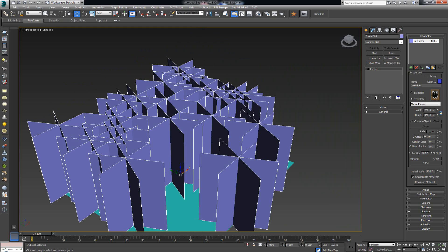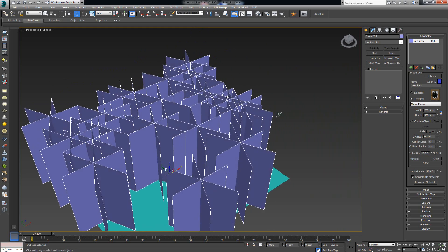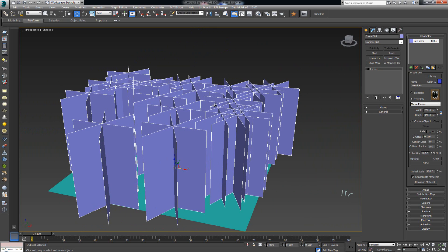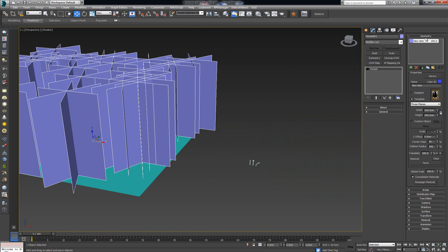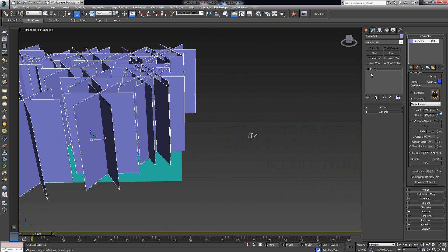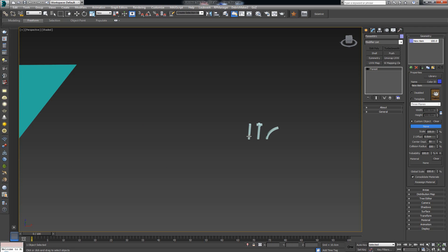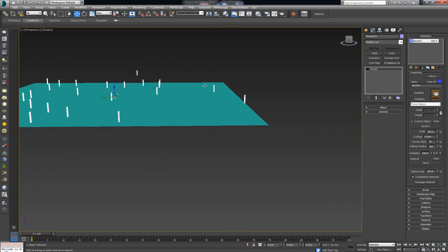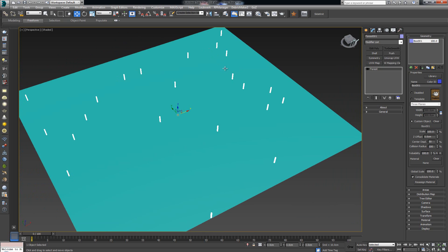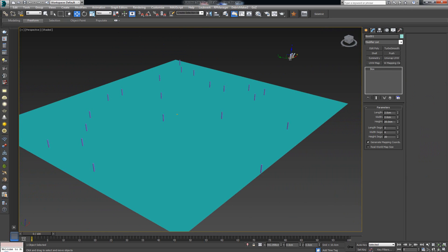I had a crash in 3ds Max — one of the many bugs — but we're back to where we were. Let's continue. By default we have this geometry here. Now let's change things up: instead of using three planes, I want to use custom geometry to scatter around my surface. To do this, go to Geometry, click Custom Object, then click None and select one of my geometries — Box number one. You'll notice the plane is now populated with copies of that box.